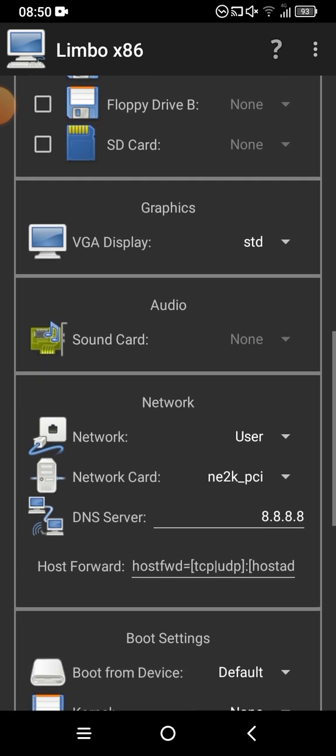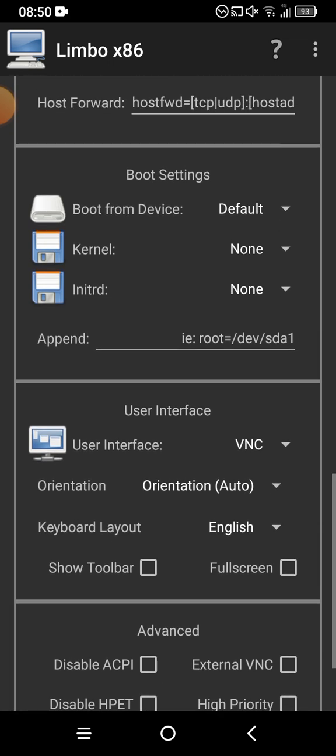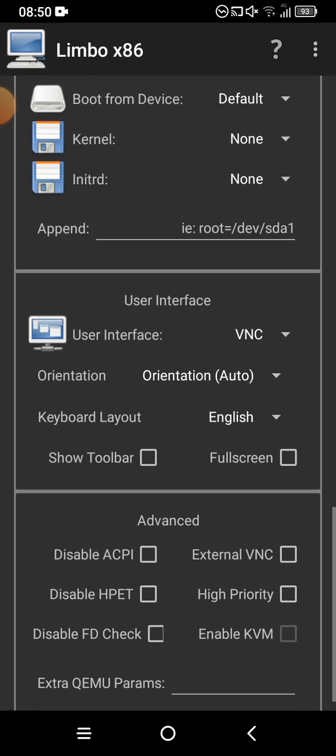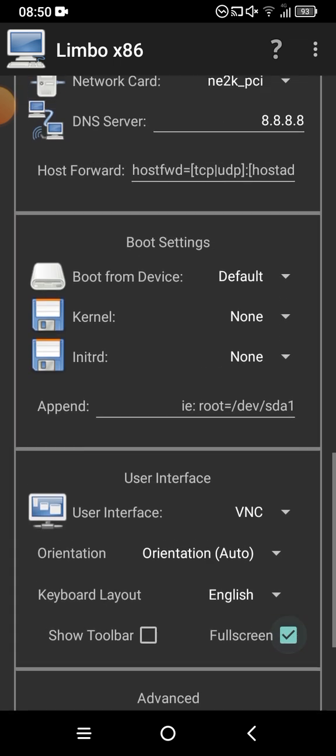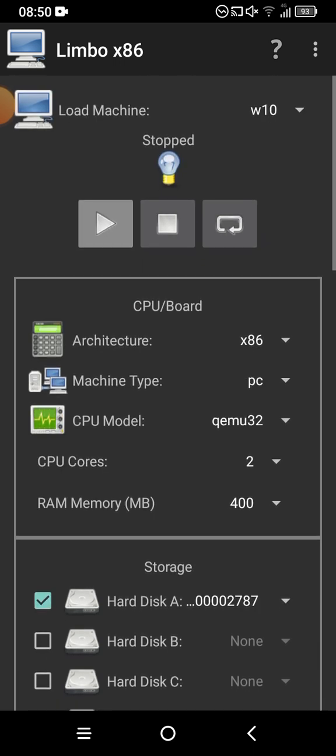Scroll down to see if you need anything else. You can also enable full screen if you want — I'm gonna do full screen. That should be all, so click on the play button to launch your virtual machine. It's connecting — there it is. As you can see, it's loading.